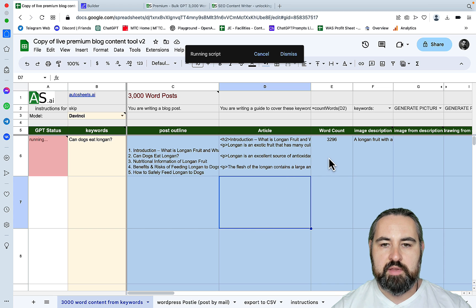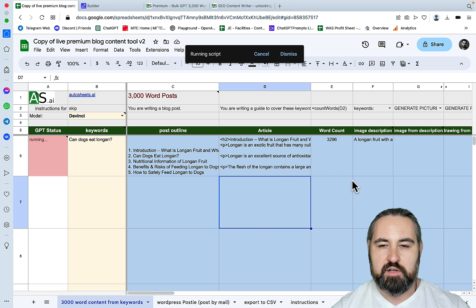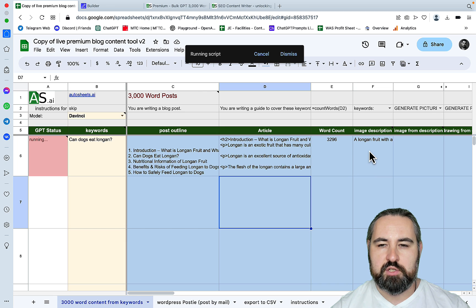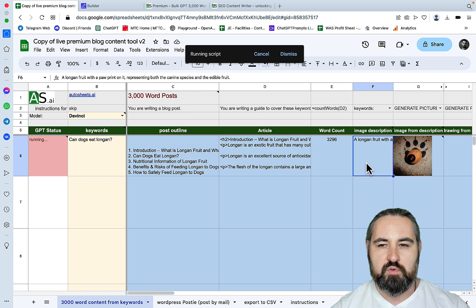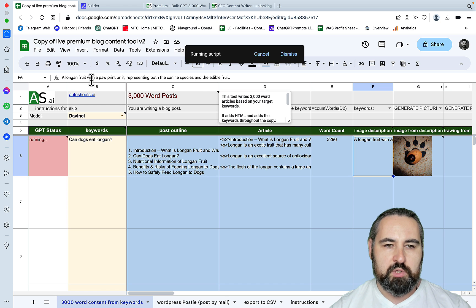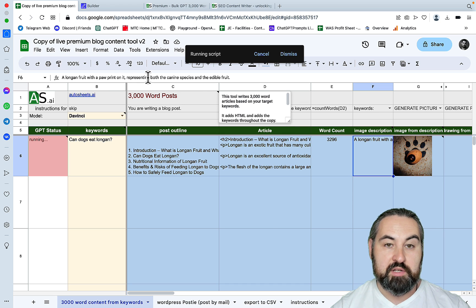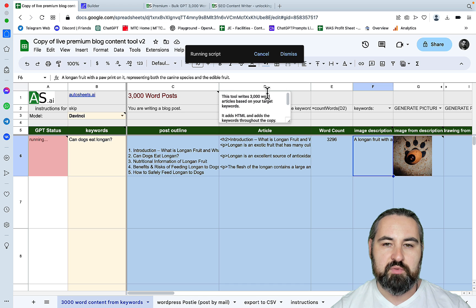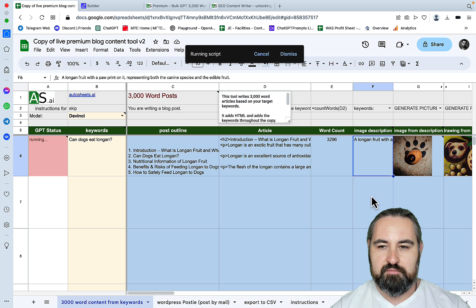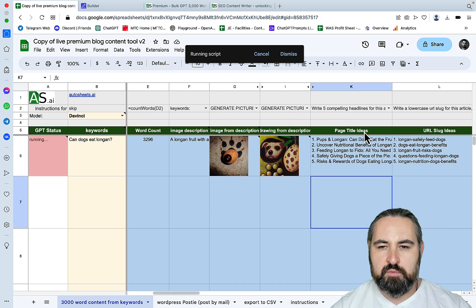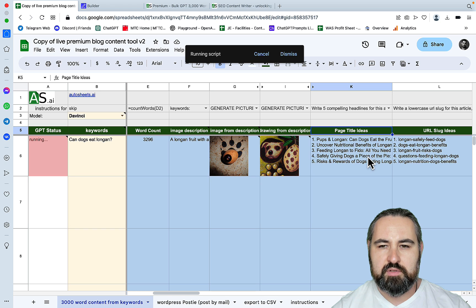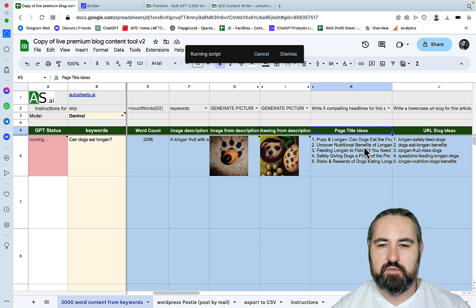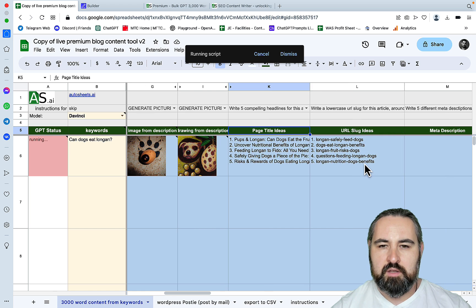The expected word count is 3200, so a very long article. We can see that Autosheets.ai has generated a command, a prompt for the image generation, which is a longan fruit with a paw print on it, representing both the canine species and the edible fruit. I'm not sure what page title ideas refer to, oh this is the actual title of the article.